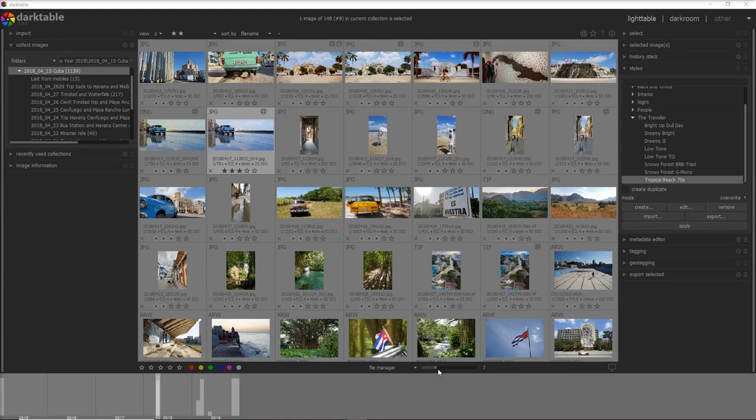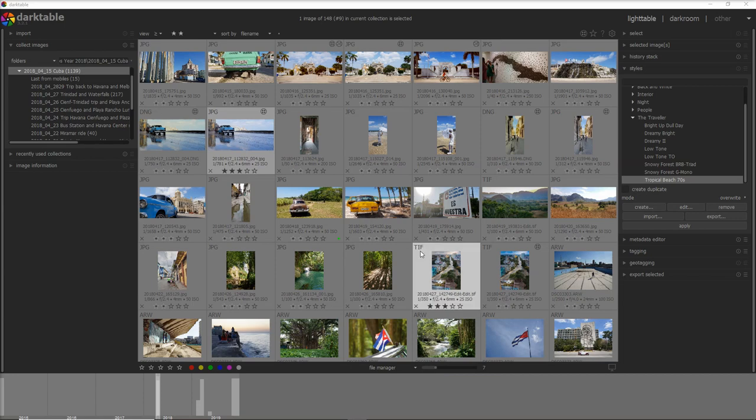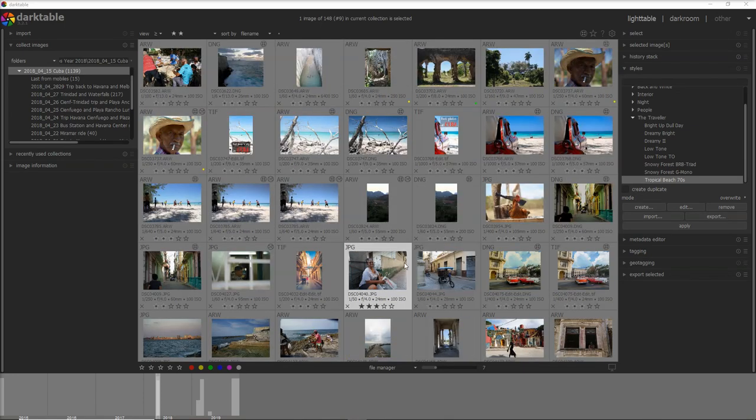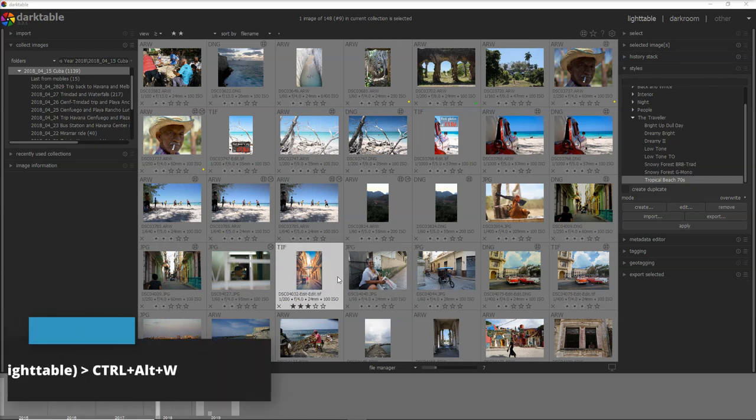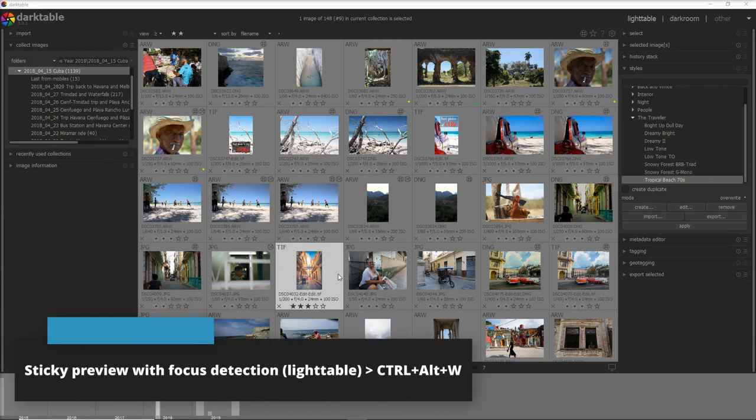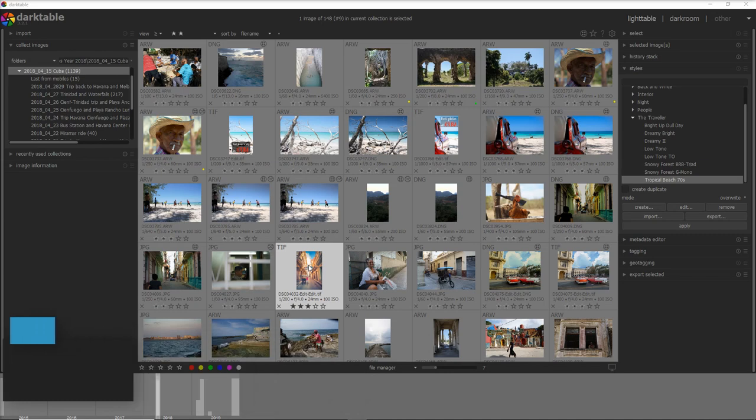And here I am on the interface of Darktable. I want to stress that these shortcuts help me immensely in my workflow but everybody's workflow is different, and if you feel I left out any shortcut that is very useful please leave a comment because I will add that in another video. But let's jump straight away to the first shortcut which is the sticky preview with focus detection or Ctrl-Alt-W.